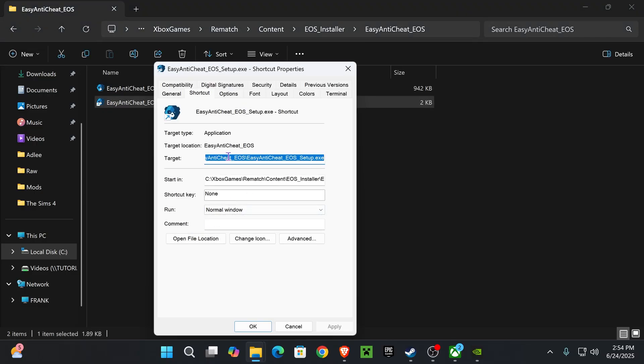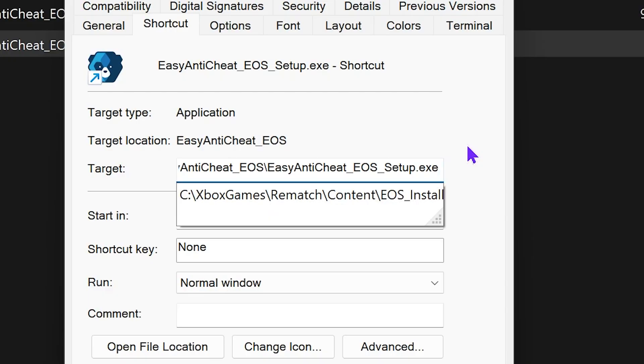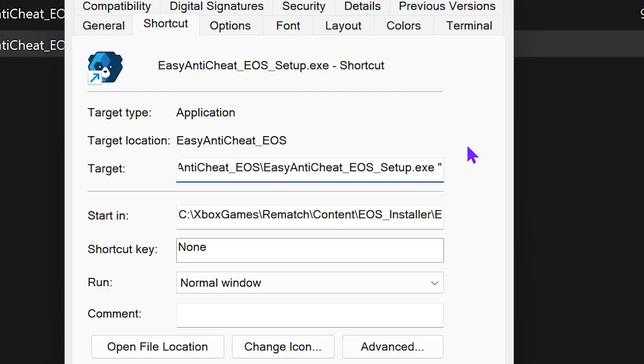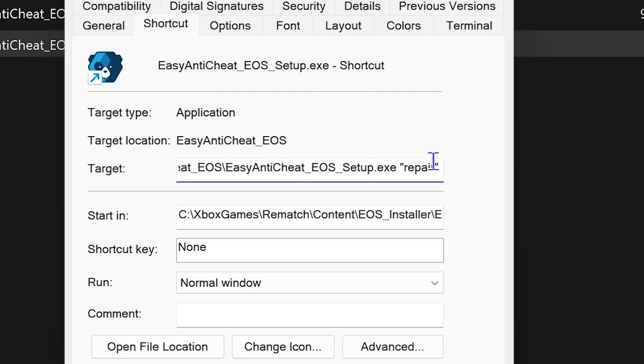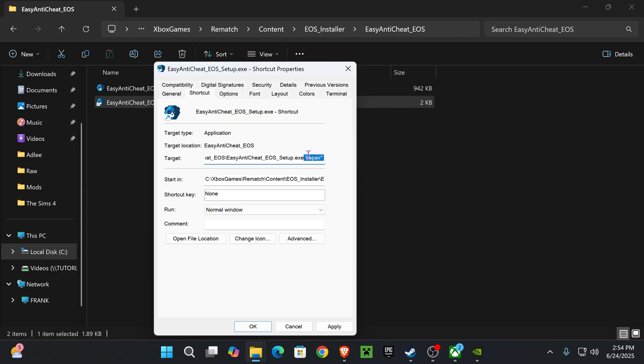And what you want to do is select Target in here, look for Target, go all the way to the end to where it says .exe, and then press Space after the last E. Go ahead and put this quotation mark in there, then type in Repair, just like that, put a quotation mark again, and then press Space, just like that. It should look just like this, okay? Blank, quotation, repair, quotation, blank.